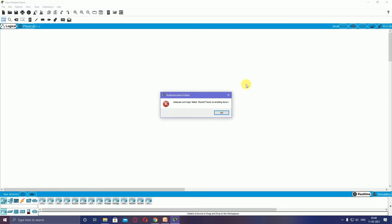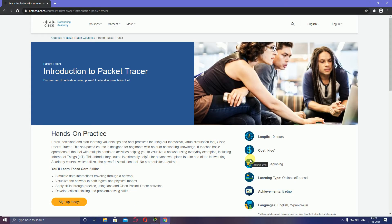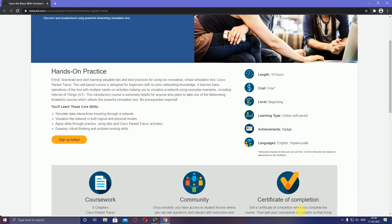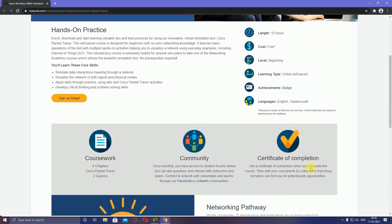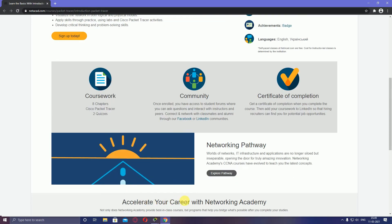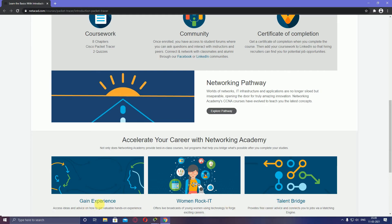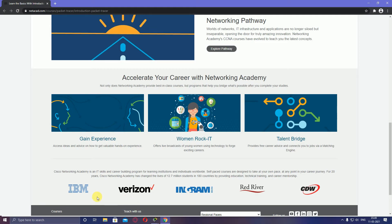This is the introduction to Packet Tracer. Length is 10 hours, cost is free, level is beginners, it's self-paced with a digital badge. Language is English. This is the community certified course with 8 chapters on Cisco Packet Tracer. Topics include features, networking pathway, creating with Networking Academy, and gaining experience. Many companies hire after Cisco certification, so jobs are provided by these companies.